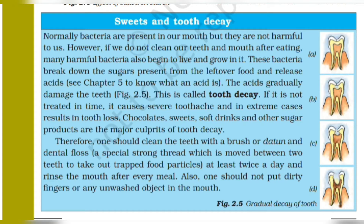Normally, bacteria are present in our mouth, but they are not harmful to us.